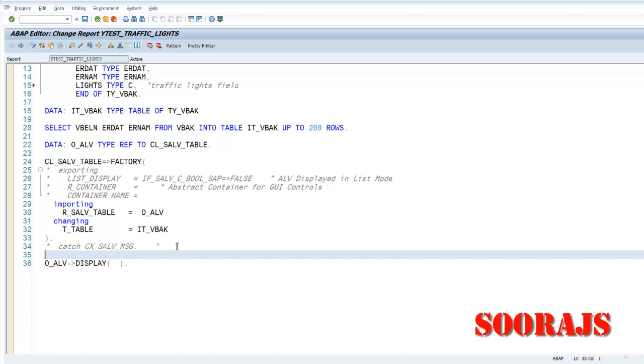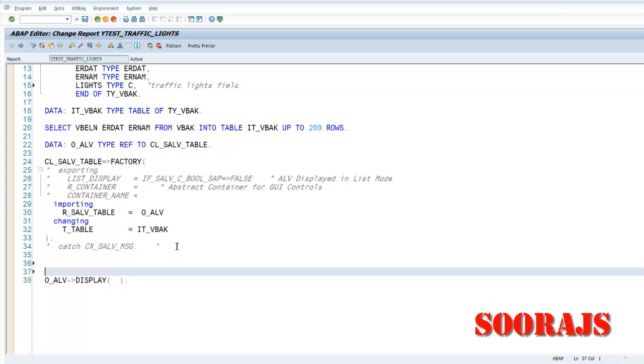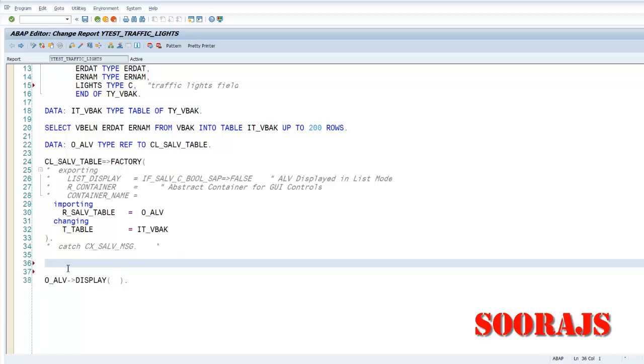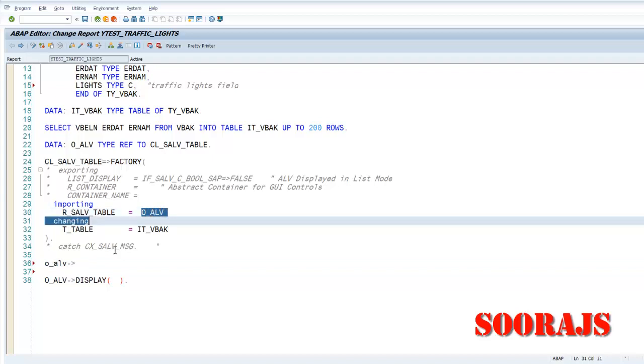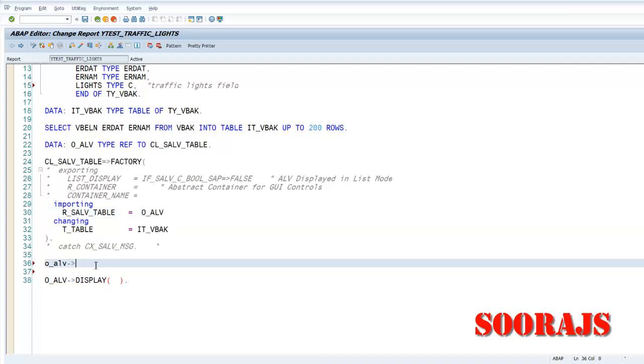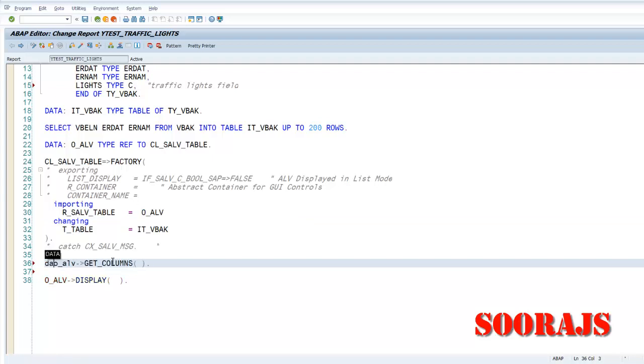Okay, so this will actually hold the values. And then now, now before calling the display method, I will have to write some code. So what is that code? From the O_ALV object I have received, there will be a method called get_columns.